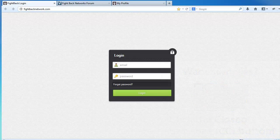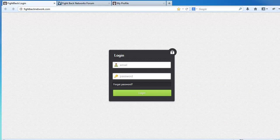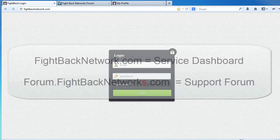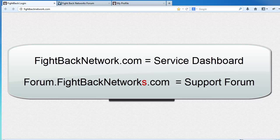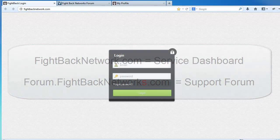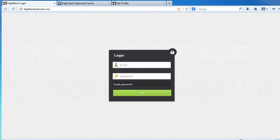This video also covers how to get support from us. When you first join, it's important to remember that we have two websites. The first one is the service website, fightbacknetwork.com. We refer to this as the dashboard, and this is where you build your backlinks.